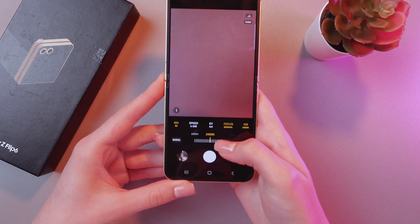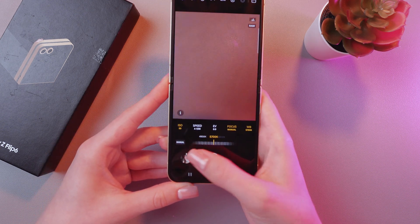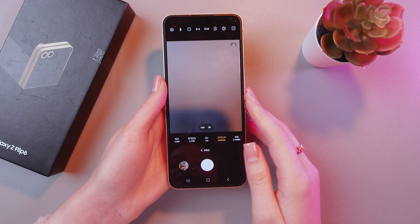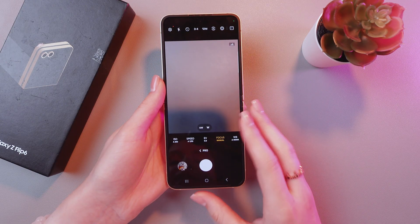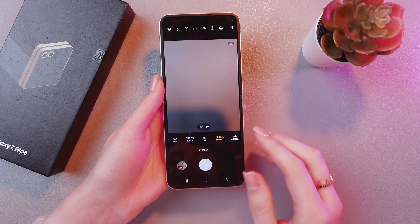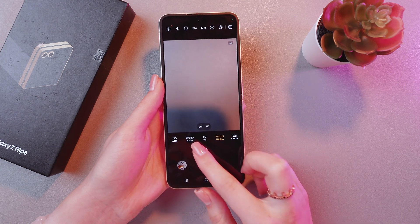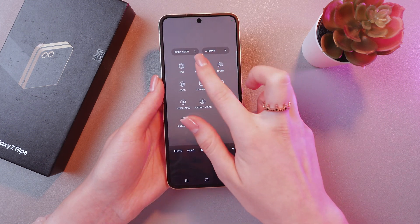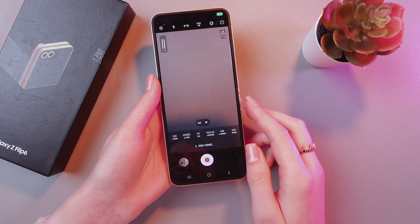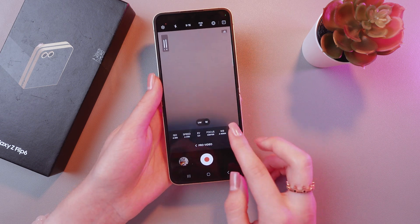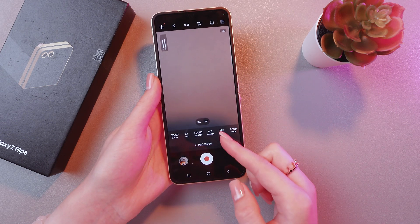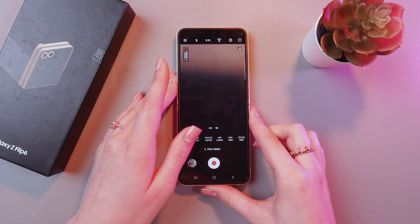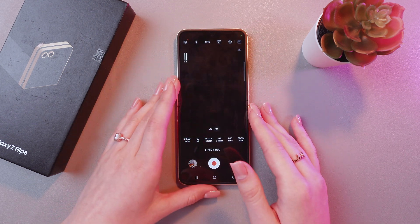You can do just the same for video. Go back to the More tab and now choose Pro Video. Here you can see almost the same settings, but with additional ones like microphone and zoom.